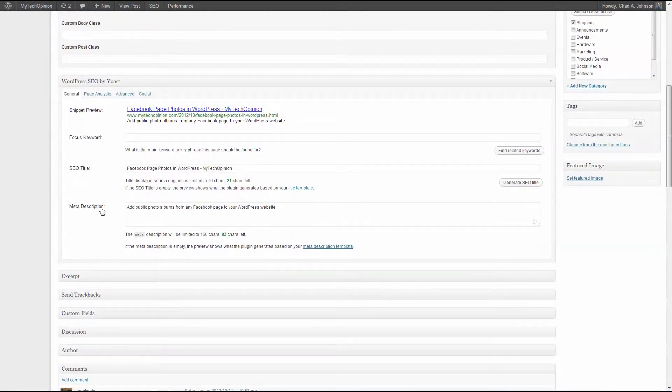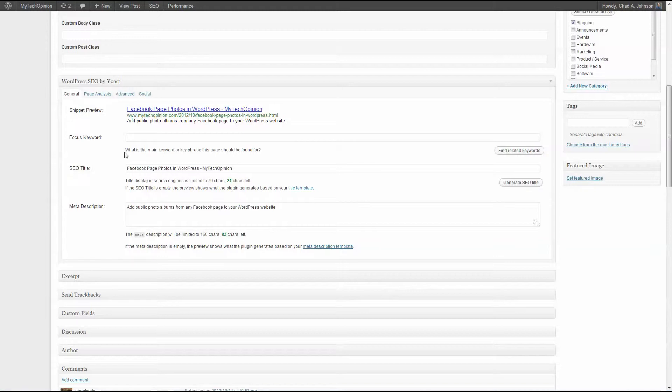And what it tells me is what is the main keyword or key phrase this page should be found for. That is an amazing question, that is something that should be going through your head as you're writing every blog post and every page on your site.